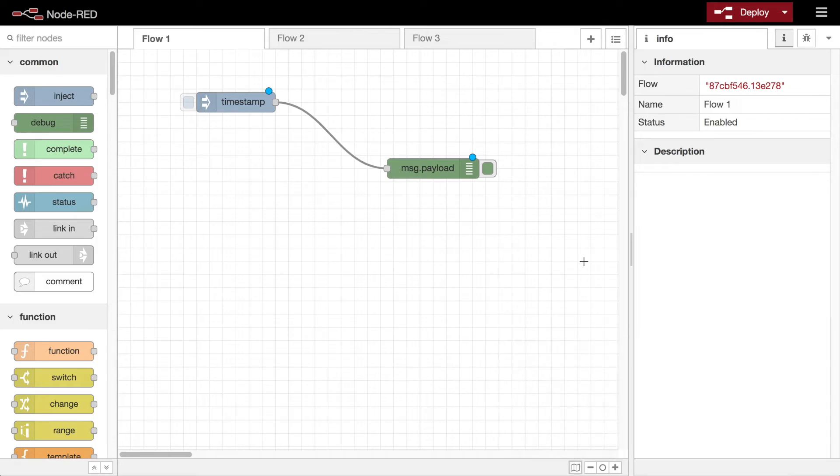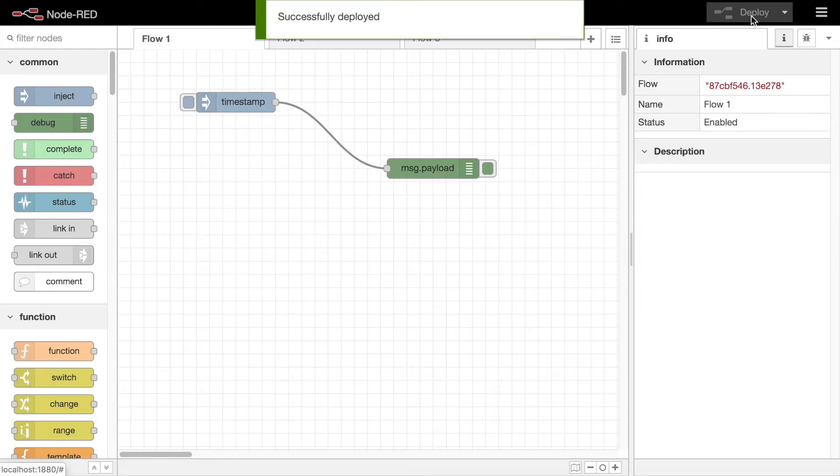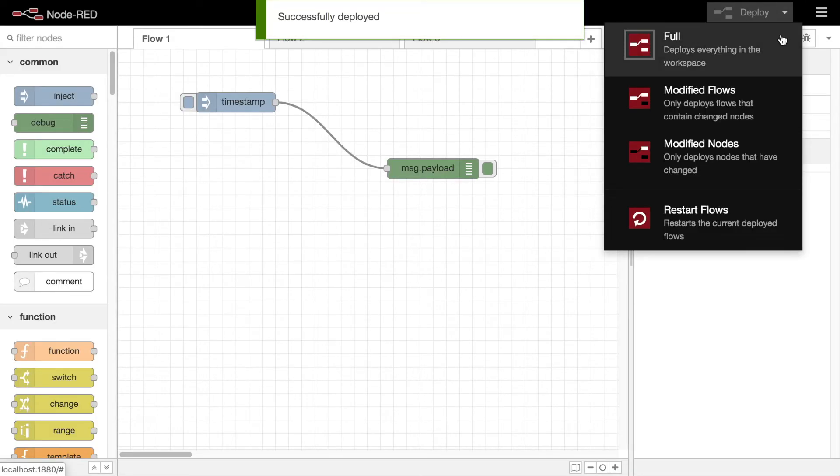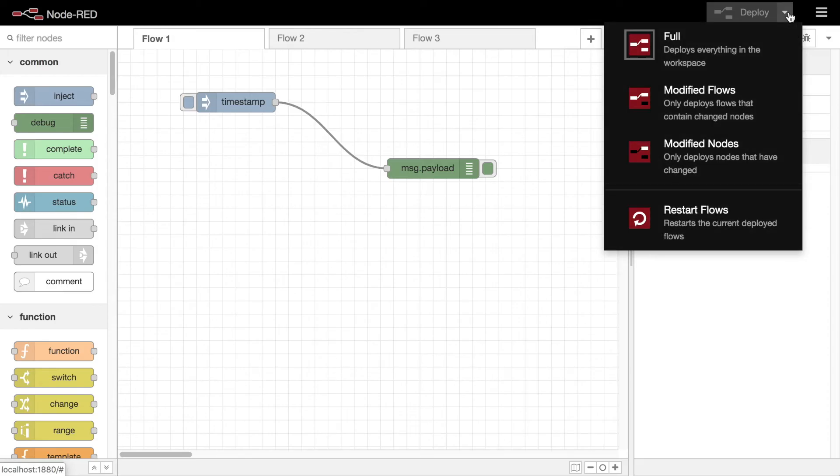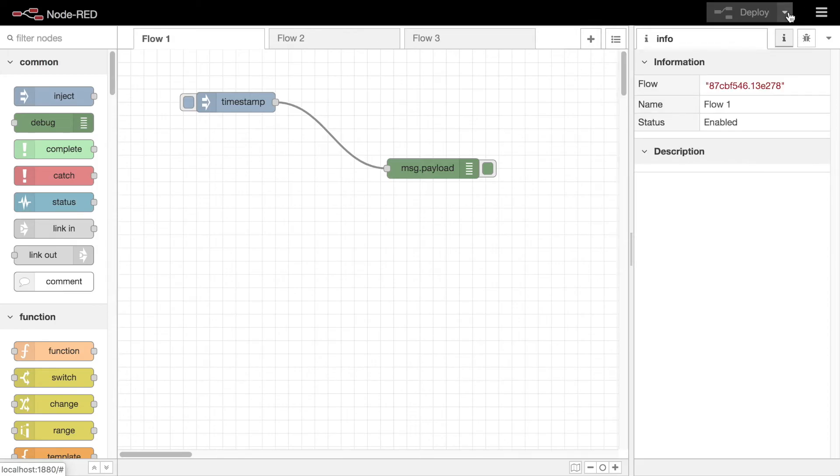The next component is the header. This has two important items. The deploy button is what you click to take your current flow configuration and send it to the Node-RED runtime. It provides a set of options for the type of deploy it does, something we'll cover in a future video.